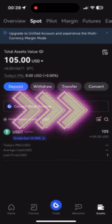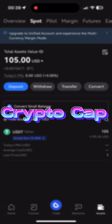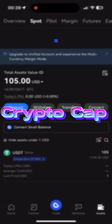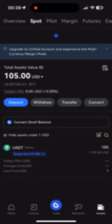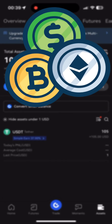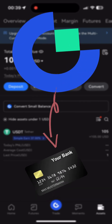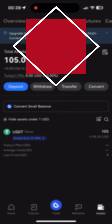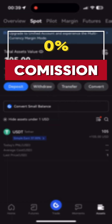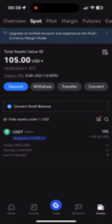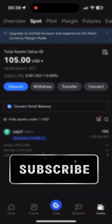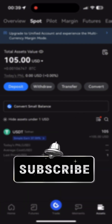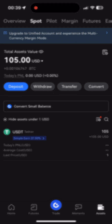Hello friends, CryptoCab speaking, and in this video I'm going to explain how you can withdraw any cryptocurrency from the Gate.IO exchange to a bank card without any commission and with additional earnings. So if you find this video useful to you, then please don't forget to subscribe to my channel. And here we go.